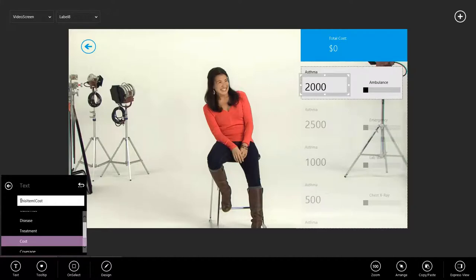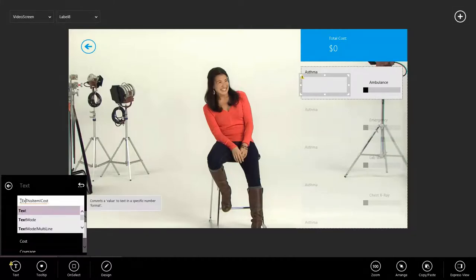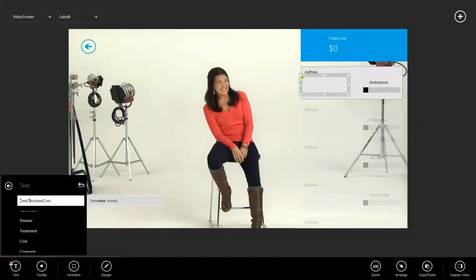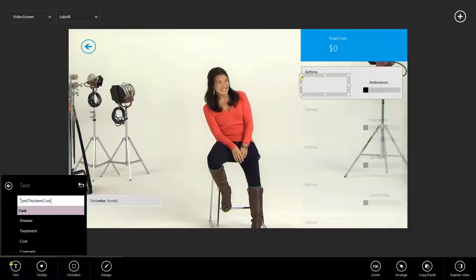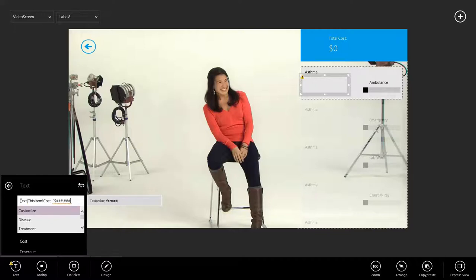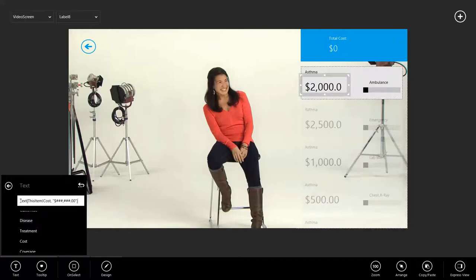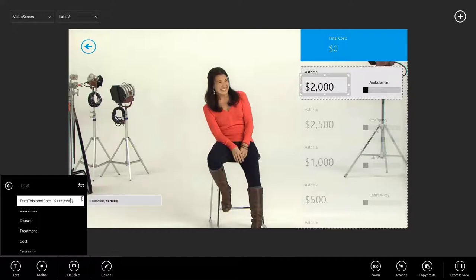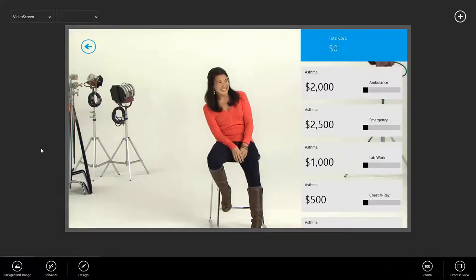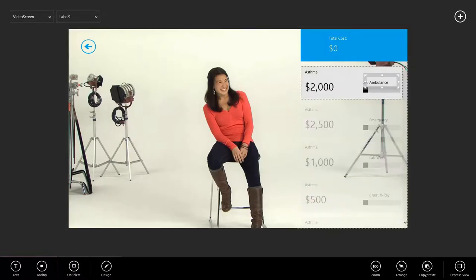I want to do a little formatting here, so I can actually say, using the Excel text function, let's format this a little bit more like a price. Get rid of the decimals. We don't need those.